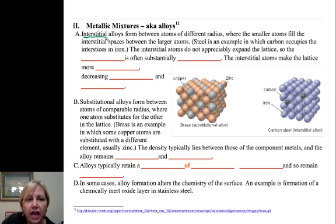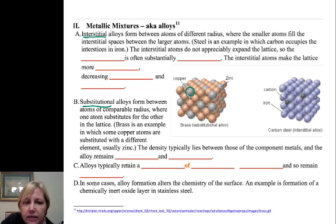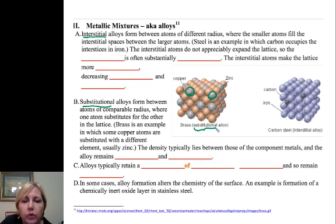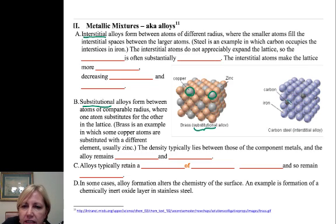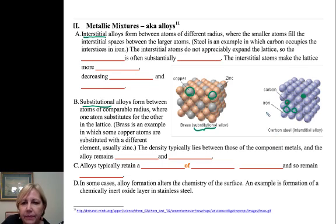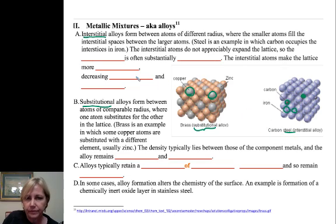Remember we had interstitial alloys and substitutional alloys. A substitutional alloy uses atoms about the same size as the bulk — or solvent — metal, and those atoms substitute into the lattice points. An interstitial alloy fills the gaps between lattice points. You can see that iron remains at all the lattice points, but carbon atoms are embedded in the holes within the lattice — that's how they make steel.